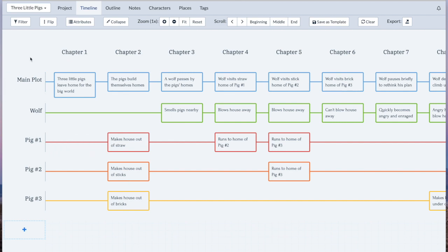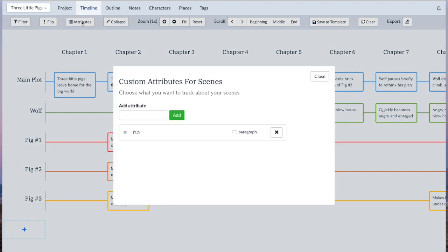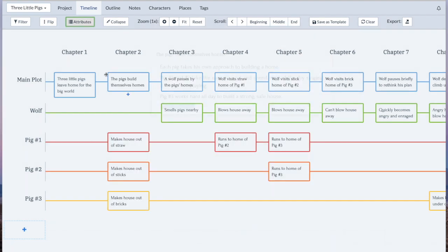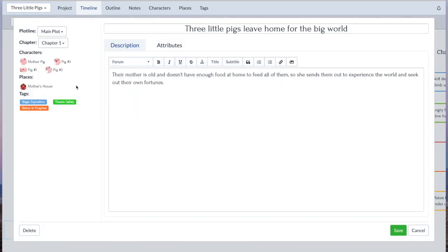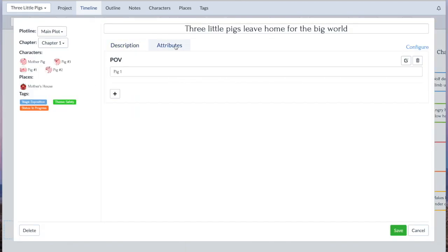This week's update to Plotter lets you have custom attributes for your scene cards. You can access that here and add a custom attribute just like in characters and places, and then once you do, you can just open a scene card and there's a tab here for all your custom attributes.